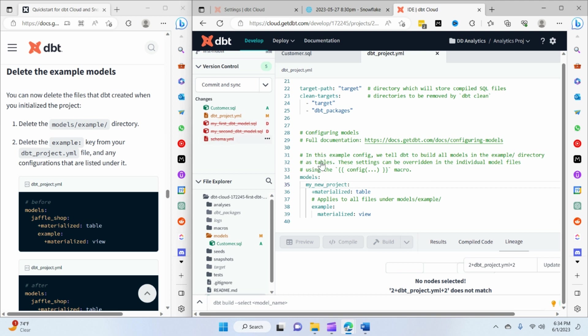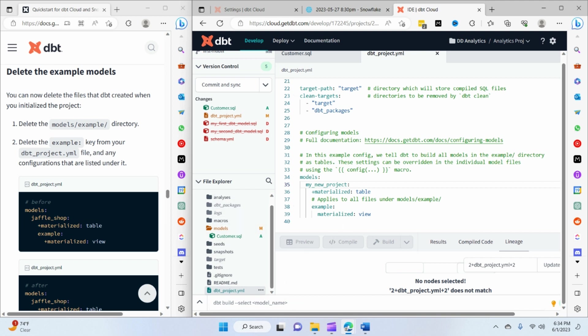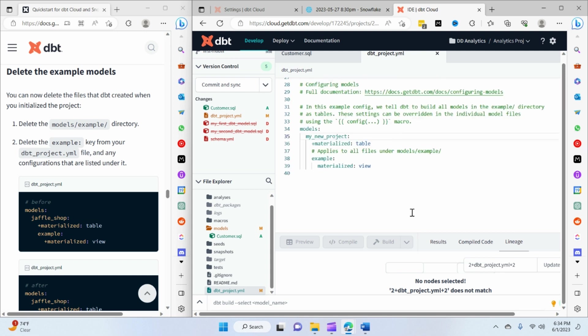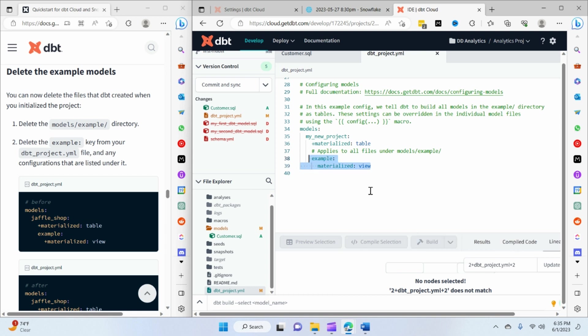So the D over here means they got deleted. And also, the next thing we have to do is we have to go to the project YAML. It's already opened on my screen and right at the bottom where we have the materialization setup for those specific folders or models.